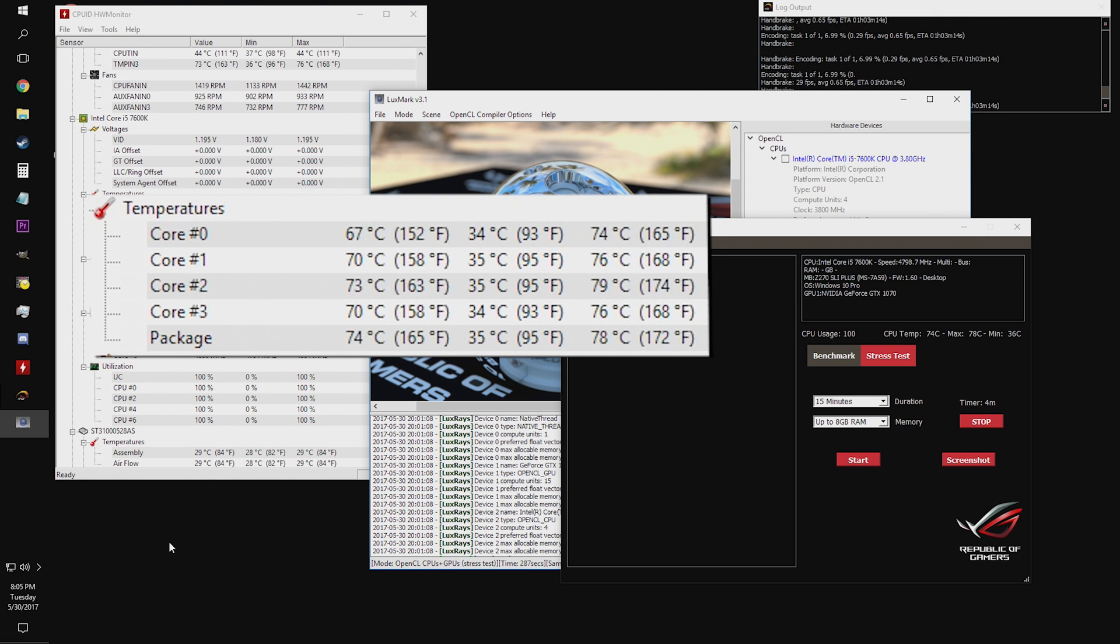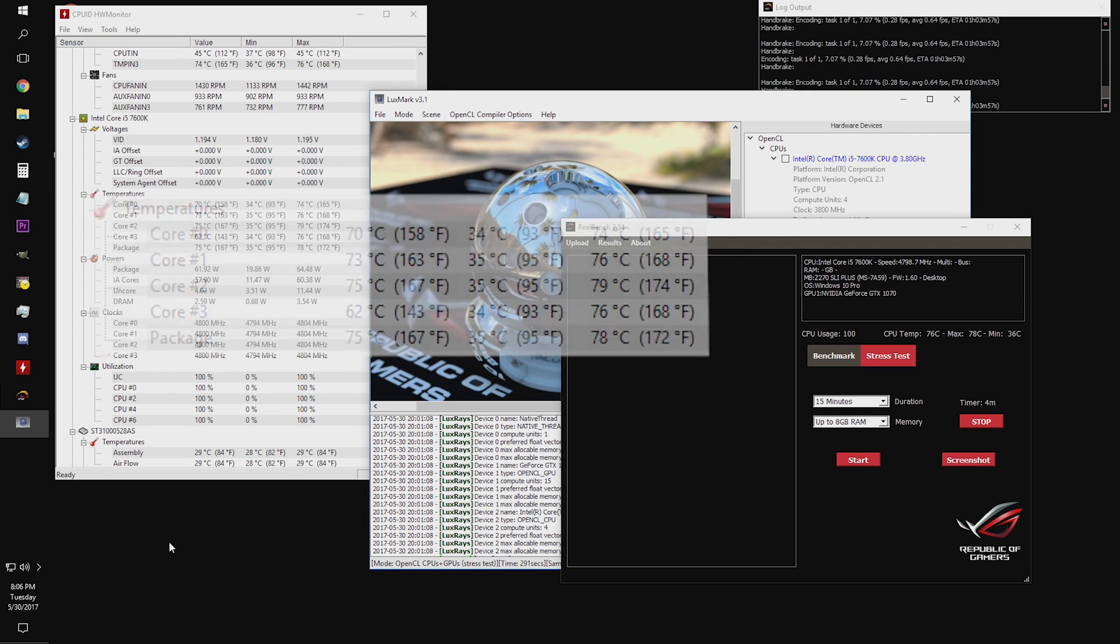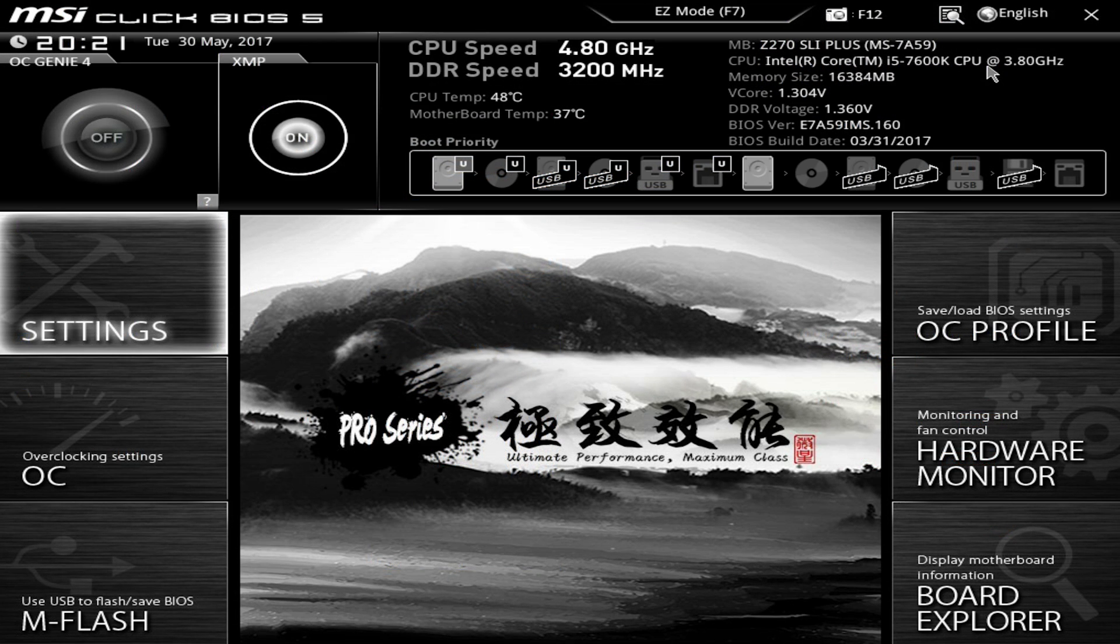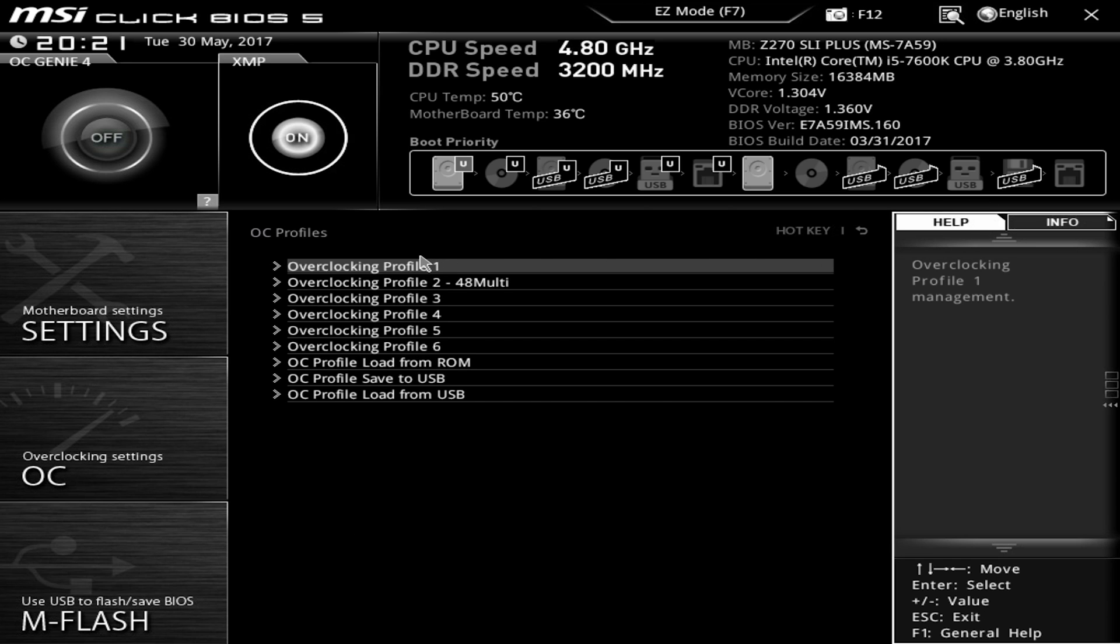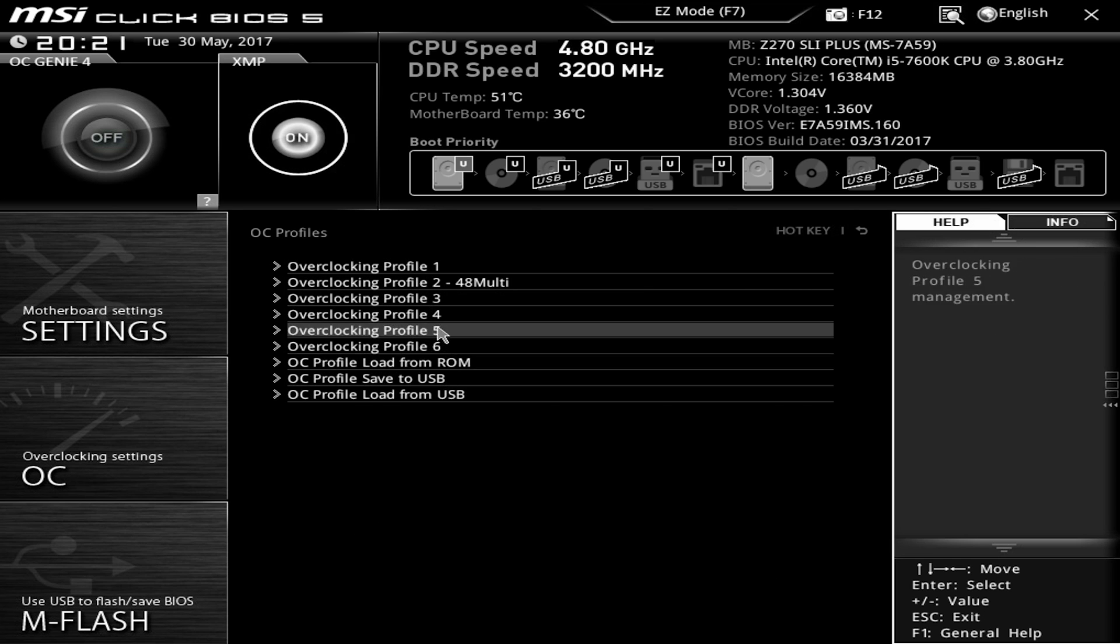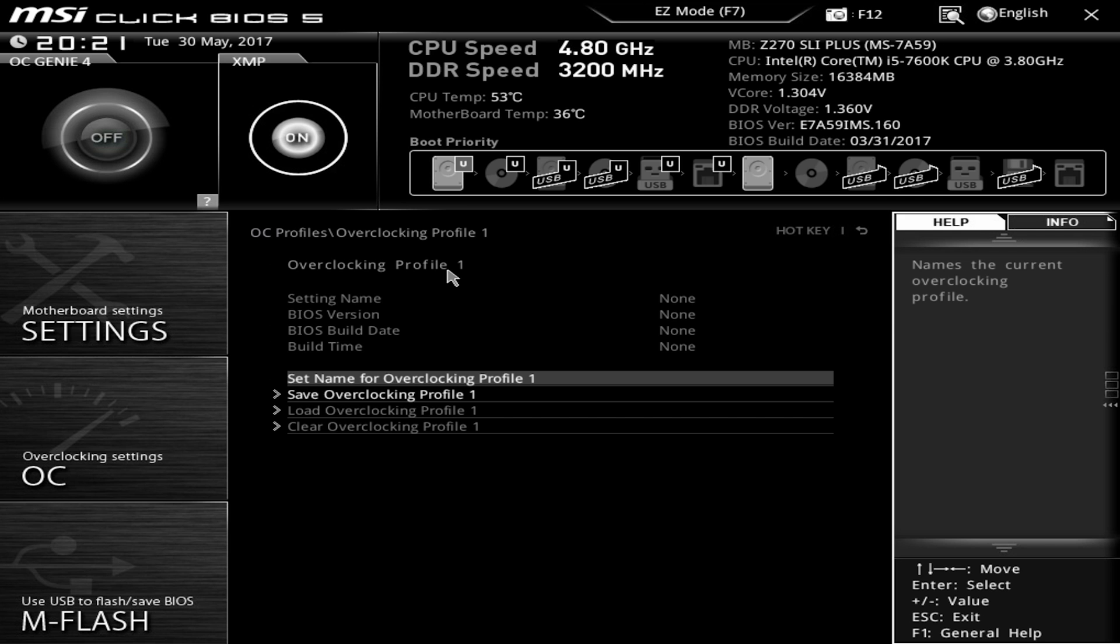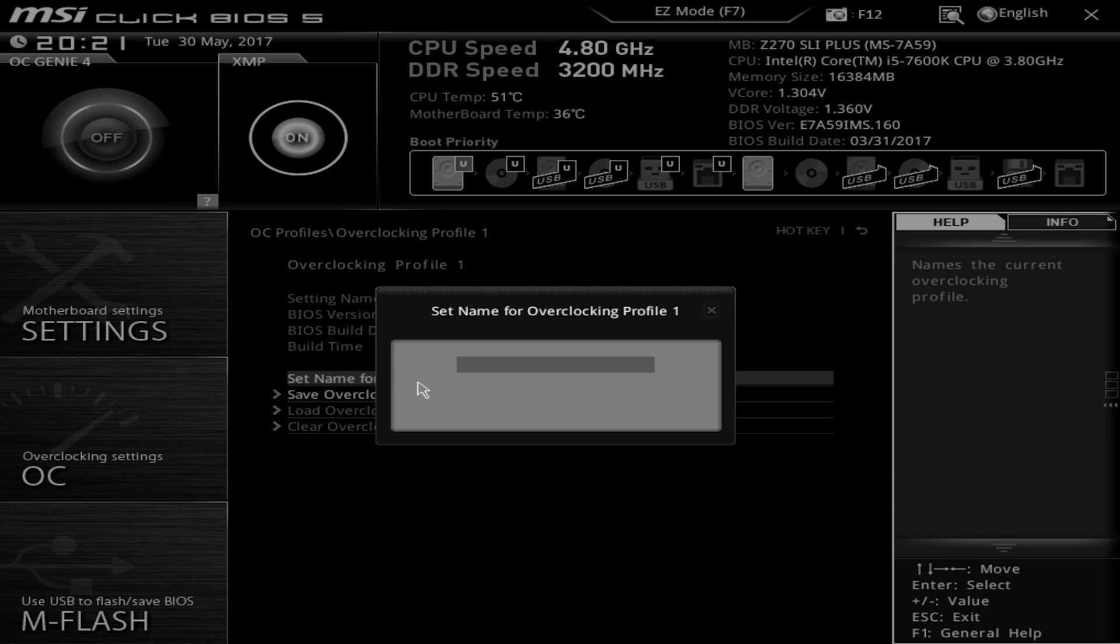Now that we have a good overclock, we can actually save it in the click BIOS. After booting back into the BIOS, you just hit the OC profile button in the top right, pick a spot for your profile, give it a name, and hit save. Then, if you want to experiment further, you will have a saved, stable overclock you can load from in the future.